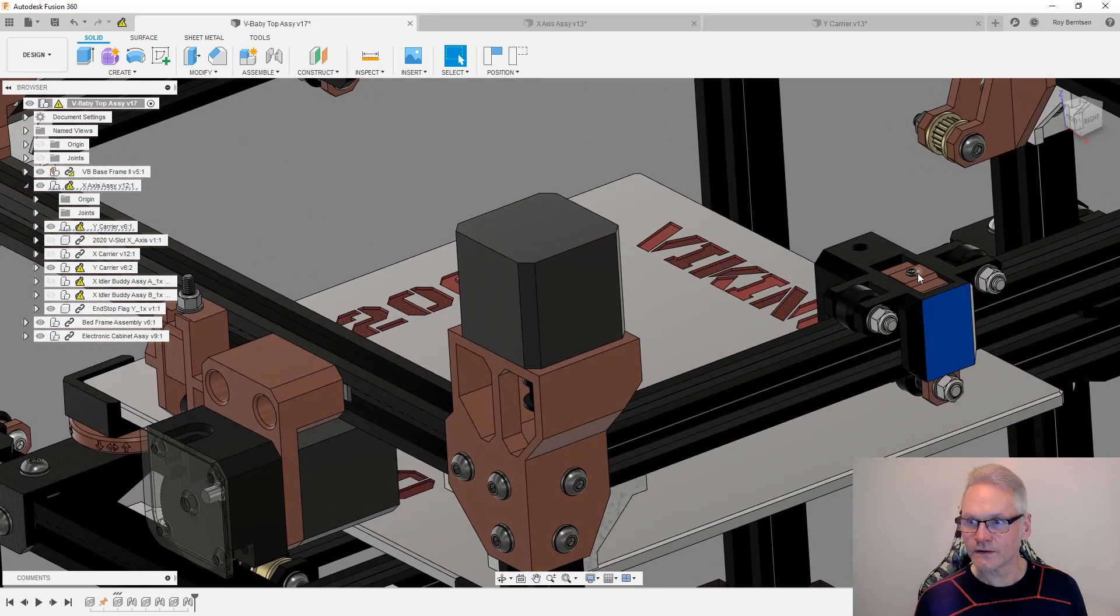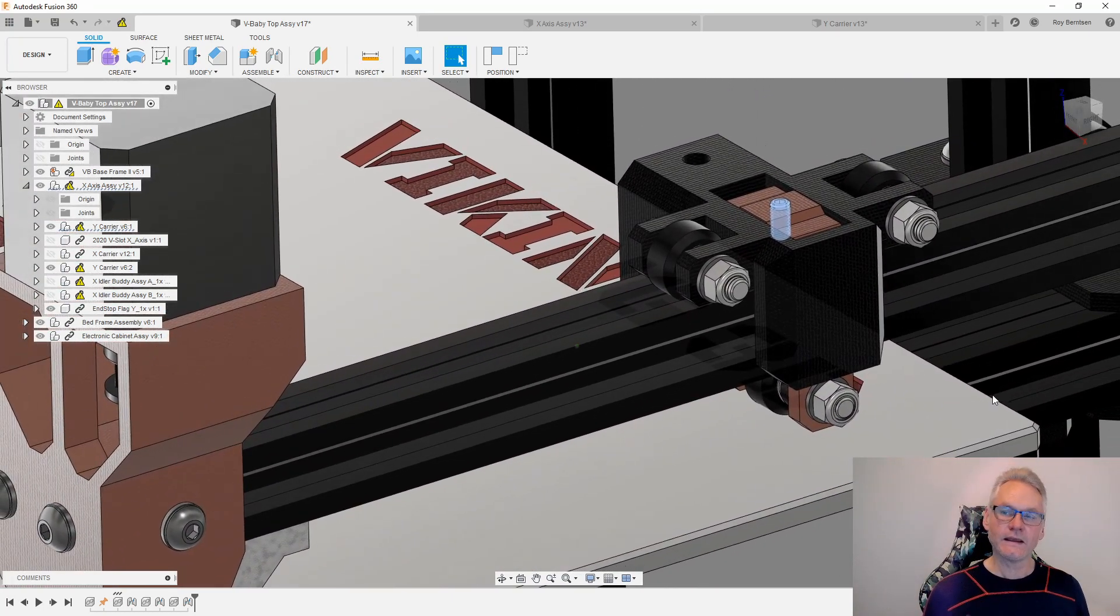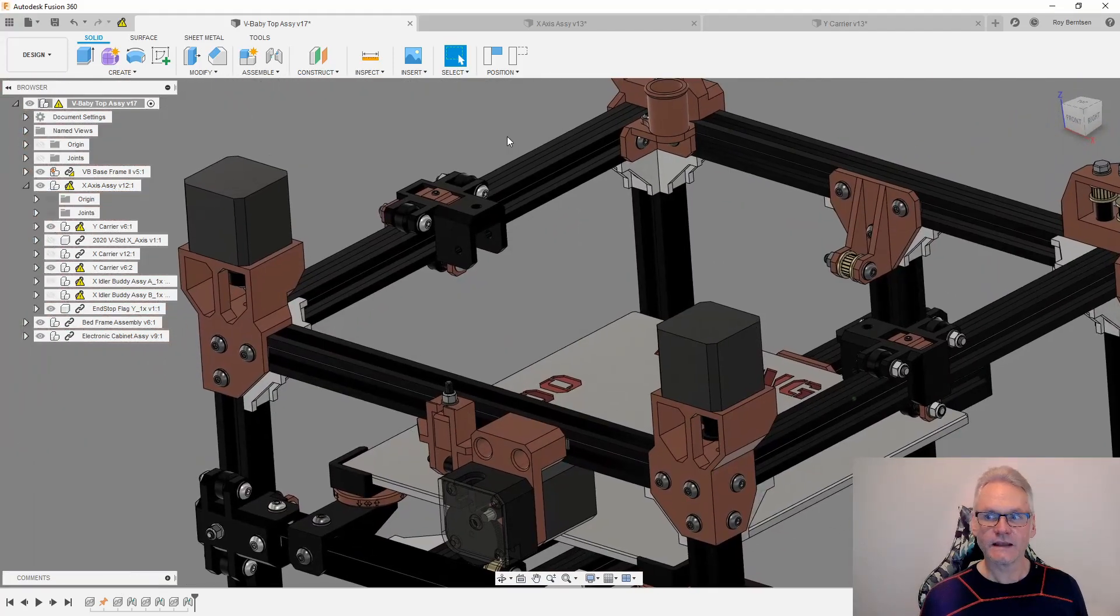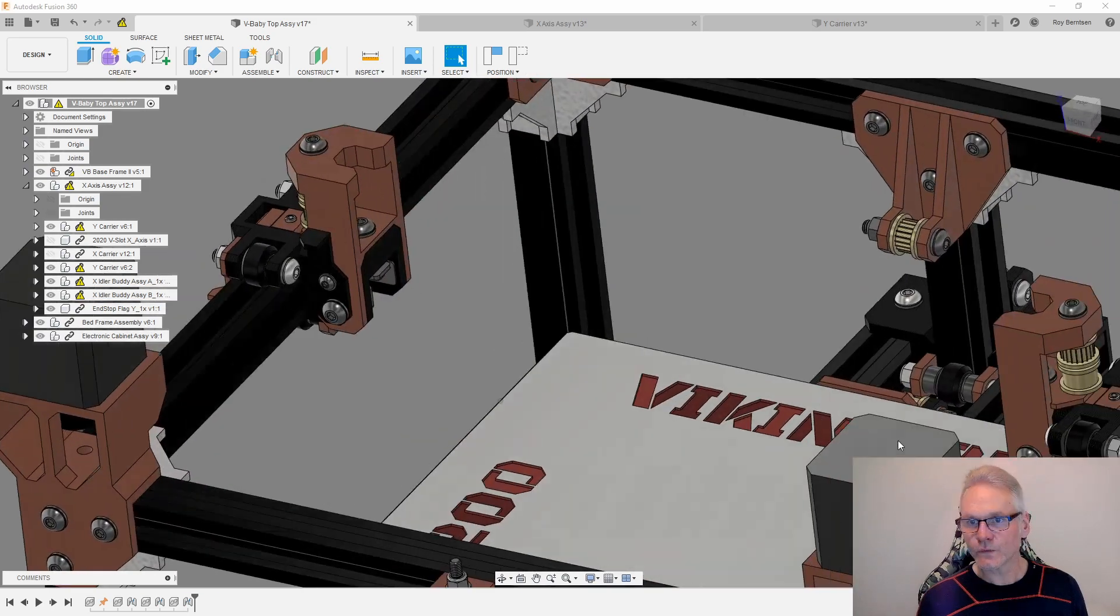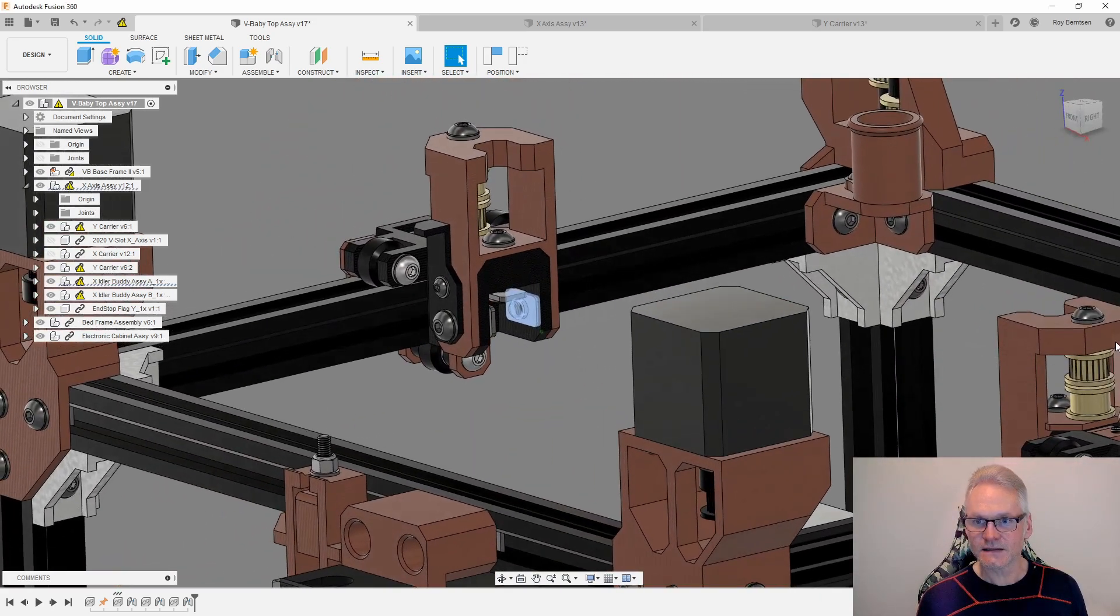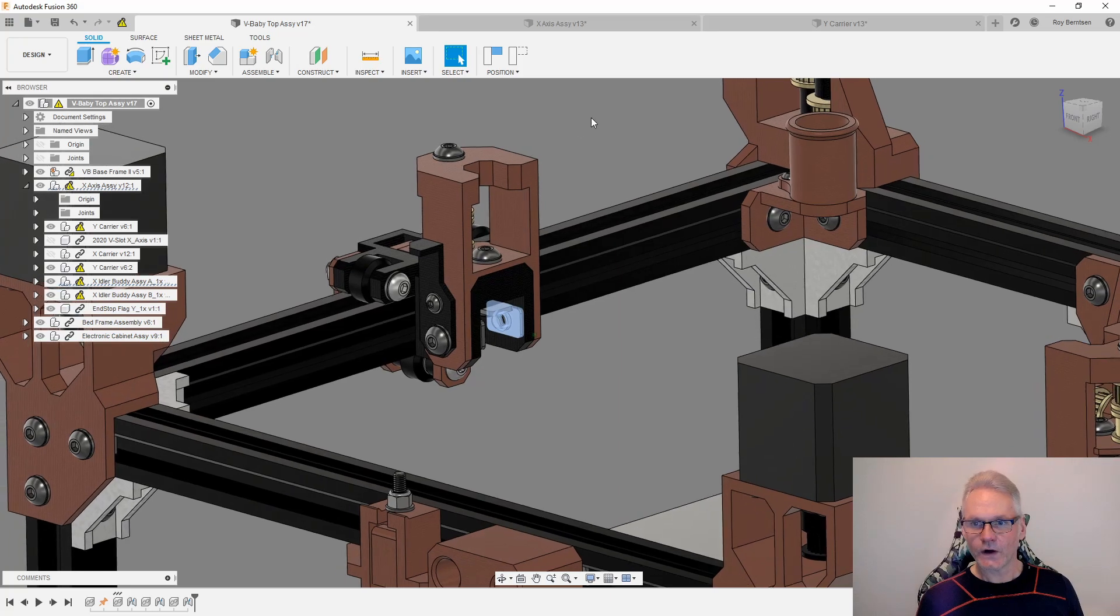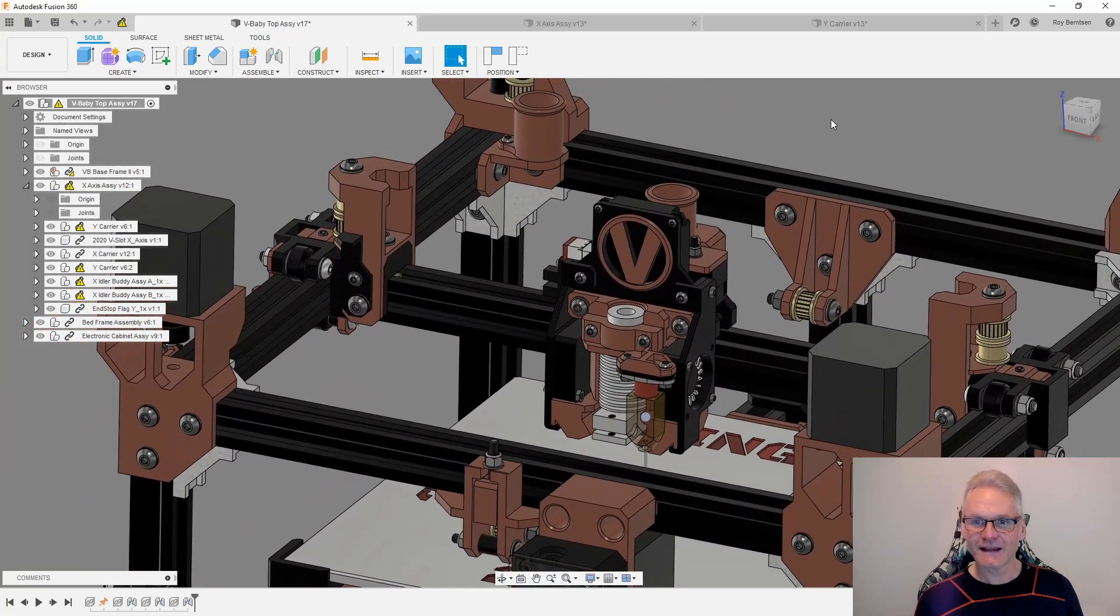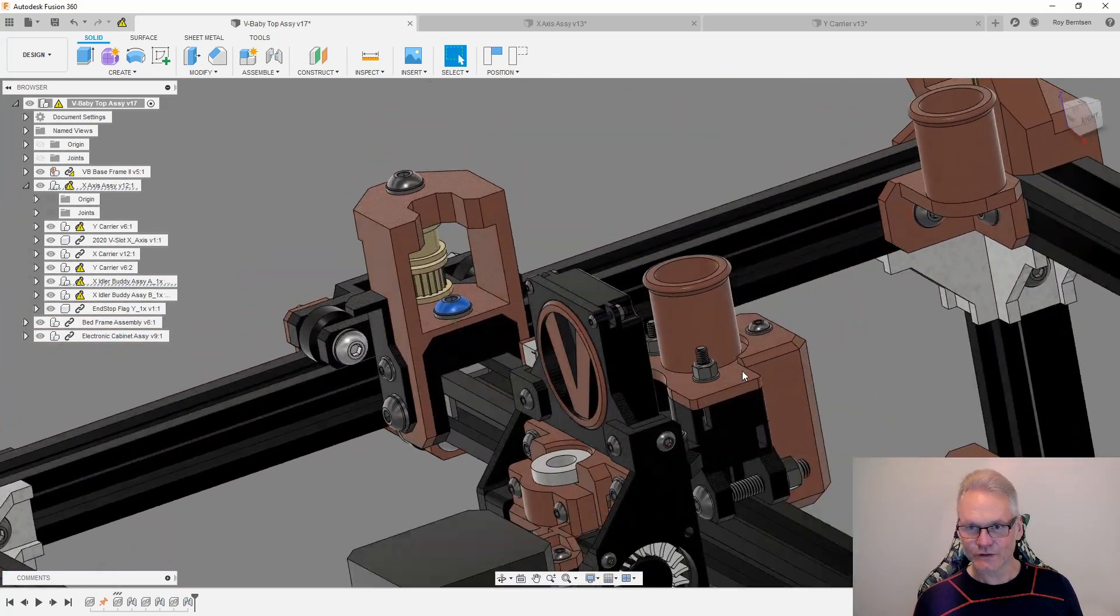Then we can add the idler towers. Wait, adding the screws, you now need to place the T-nuts inside the X axis before adding the X axis to the Y carriers like this. And make sure that the X carrier is on, and now you can add all the bolts and washers. And that's actually everything for this step.